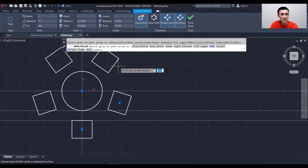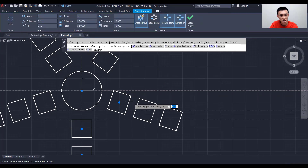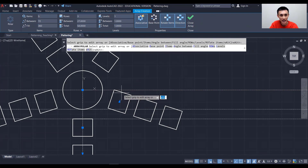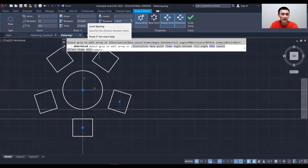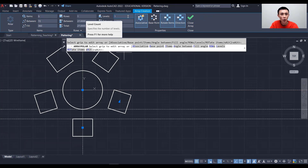You can also change the number of rows — for example, setting rows to 3 gives you three rings of chairs. I'll set it back to 1. The Levels setting represents floors (like first floor, second floor), but since AutoCAD is 2D software, we'll leave that at 1 as well.